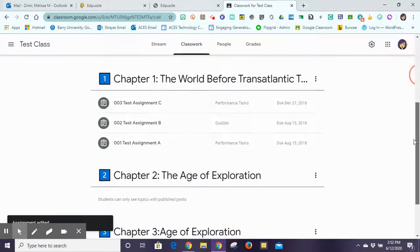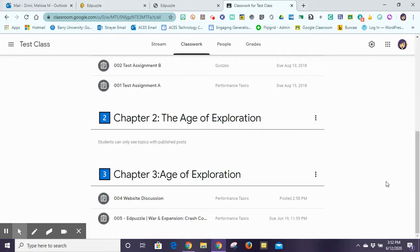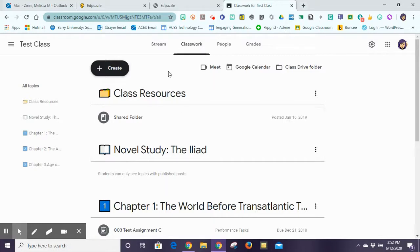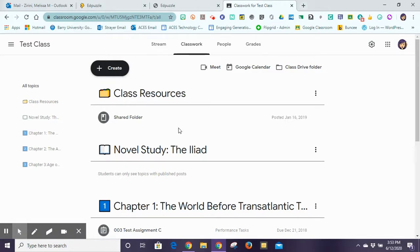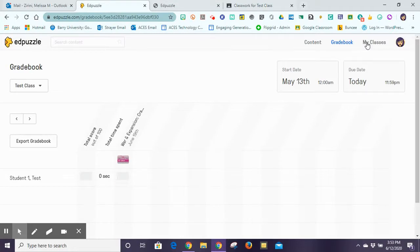Now if I scroll down to chapter three, there is my Edpuzzle in the correct spot. Does it take a little bit longer? Yes. Is it worth it? A thousand times, because otherwise all your Edpuzzles just linger at the top and keep populating with no organization. Unfortunately with Edpuzzle, when it posts into Google Classroom it's just a general post — it doesn't let you edit how the assignment posts, so you have to go in and re-edit it into the right place. It's a little extra step but in the long run it's worth it.